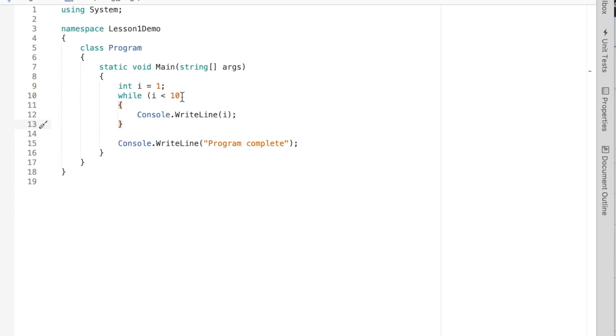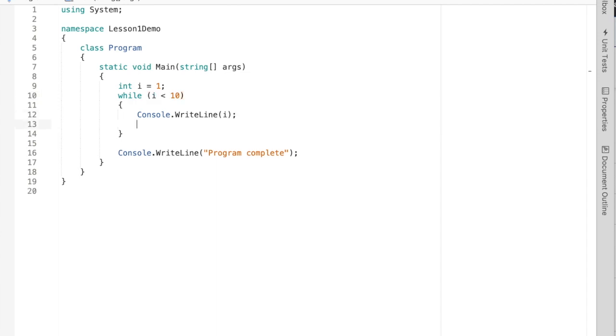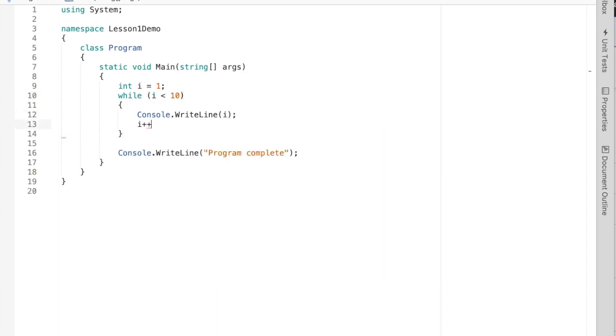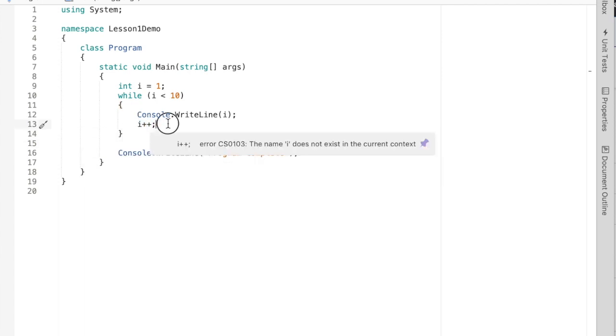Okay, so we call this variable that's part of the condition the loop control variable. And here's the most simple example of modifying i. We're going to add one to i. That's the increment operator, by the way, if you haven't seen it. It does the same thing as this.